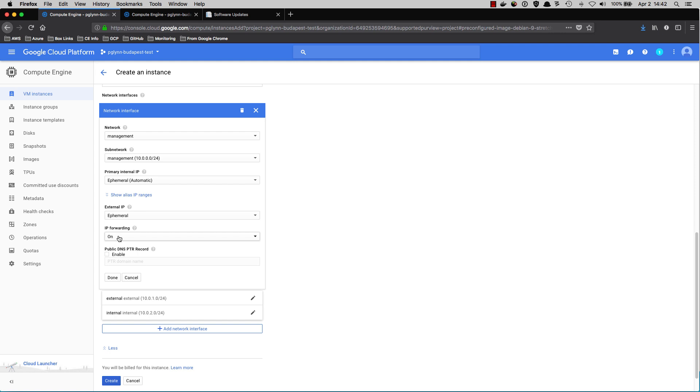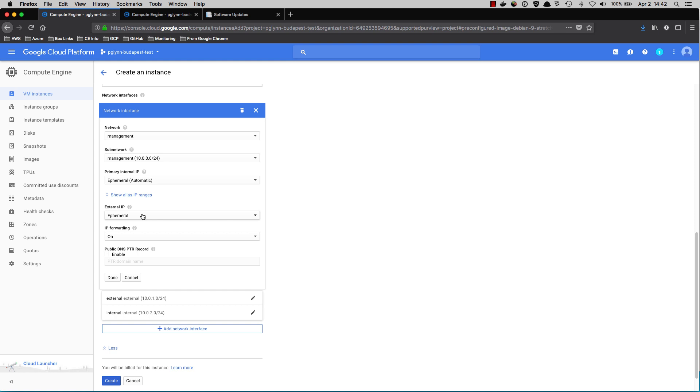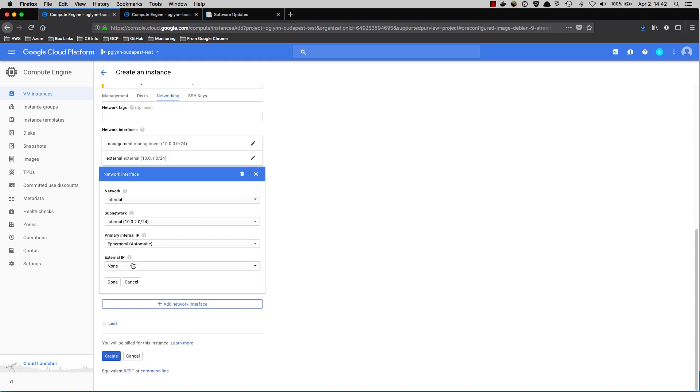Note also that by default, the GCP environment will go through and specify ephemeral IP address settings. This is typically fine under most circumstances. It will also go through and want to assign an external or public IP address to everything. This is fine for the management and the external interface, but it's probably not going to be wanted for the trust side interface. Consequently, we need to go in and we need to set that to none so that the inside interface of the firewall does not accidentally get a public IP address.